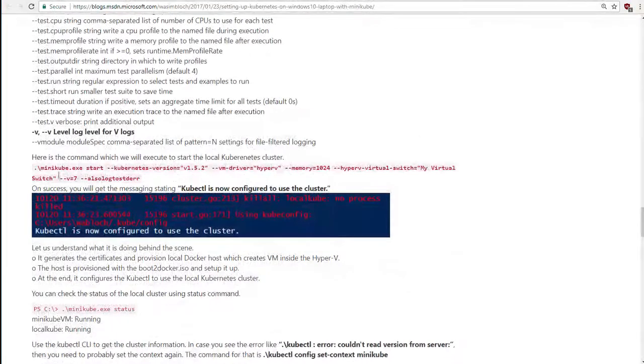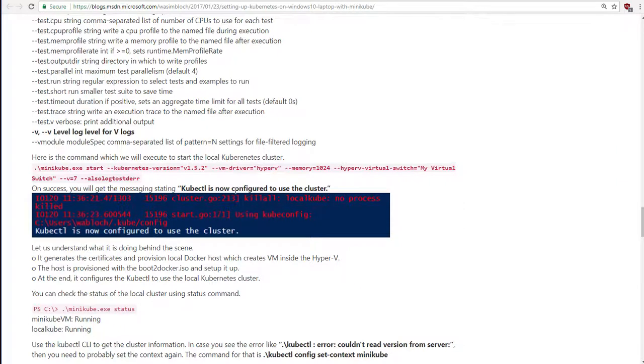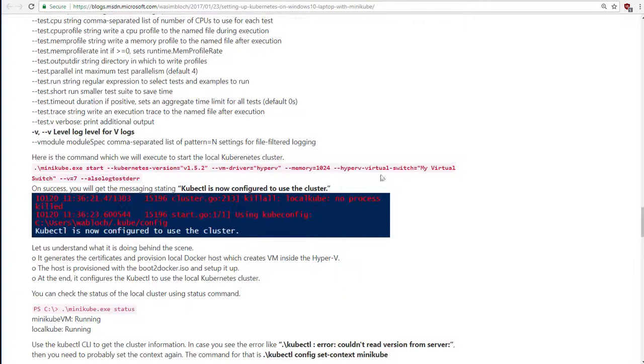Then you're going to need to include some extra command line arguments. You need to specify the virtual machine driver, which is going to be Hyper-V. And you also need to specify a parameter saying what the name of that switch is that you've just created.